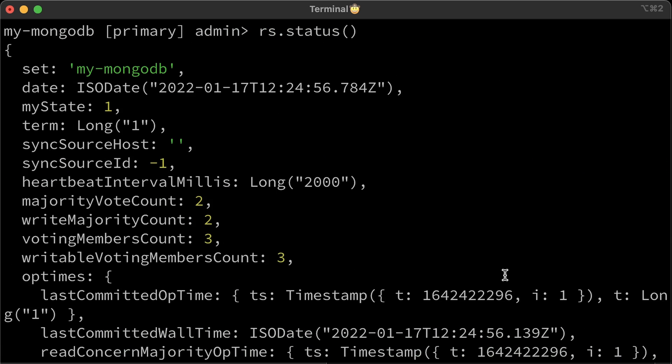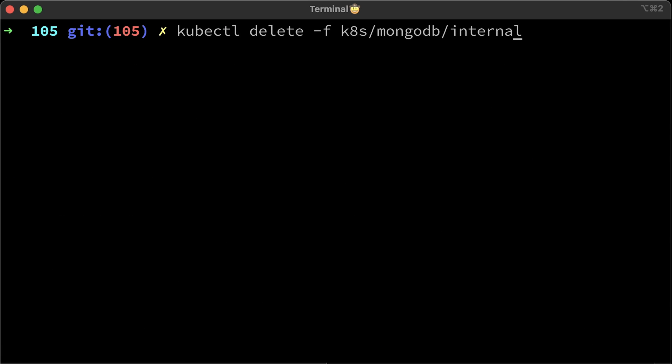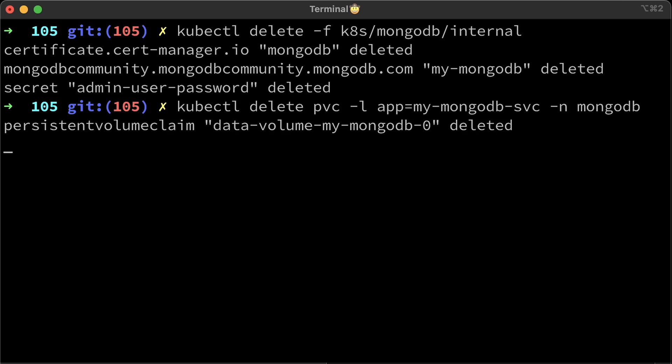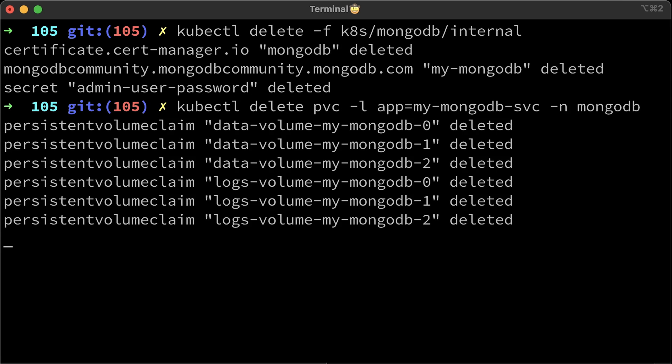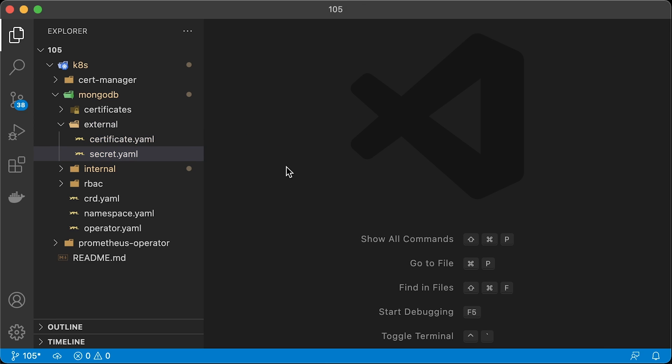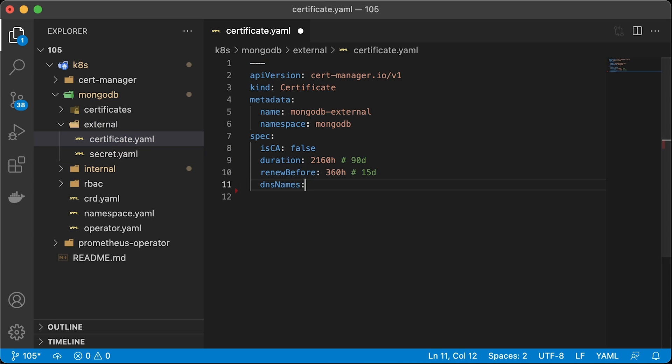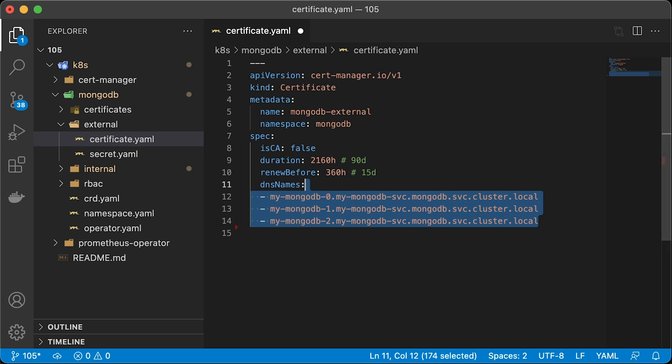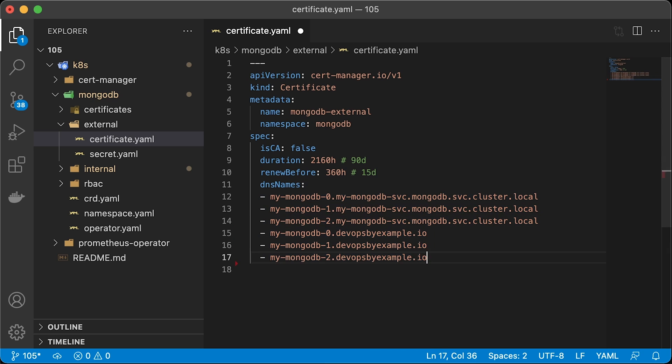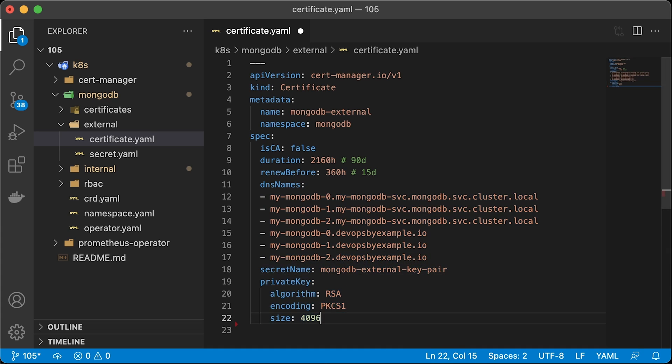For the last example, we will add external access and secure it with TLS as well. Don't forget to delete the database and persistent volumes. Create a similar secret that will contain an admin password. Then the certificate. The only difference here is that this certificate needs to be valid for internal access as well as external. It should have two sets of DNS names. Devopsby example.io is my public DNS domain that I will use to create external MongoDB access. We will use the same CA issuer.